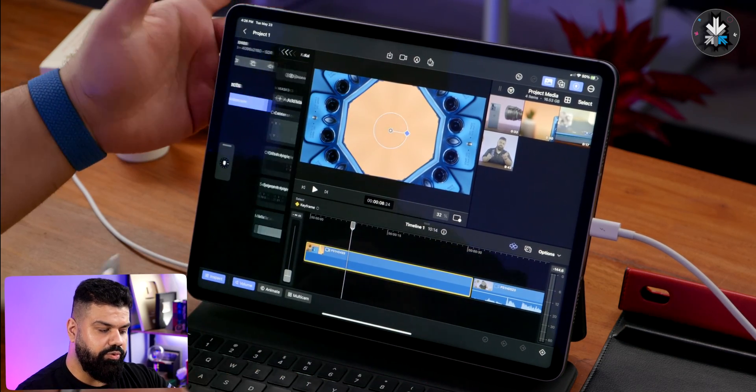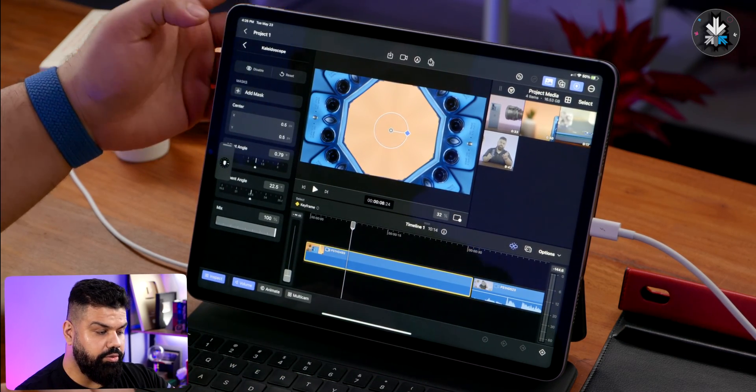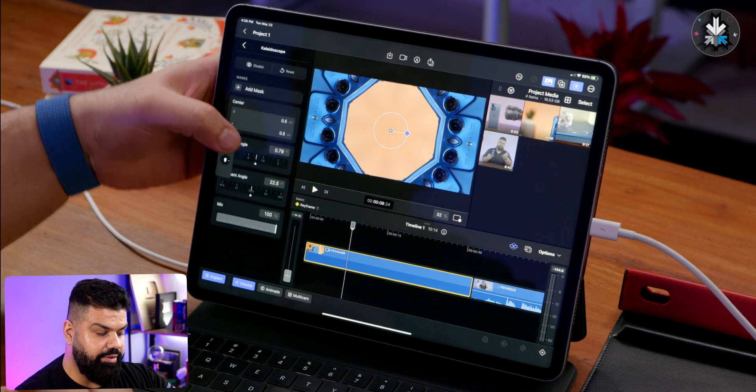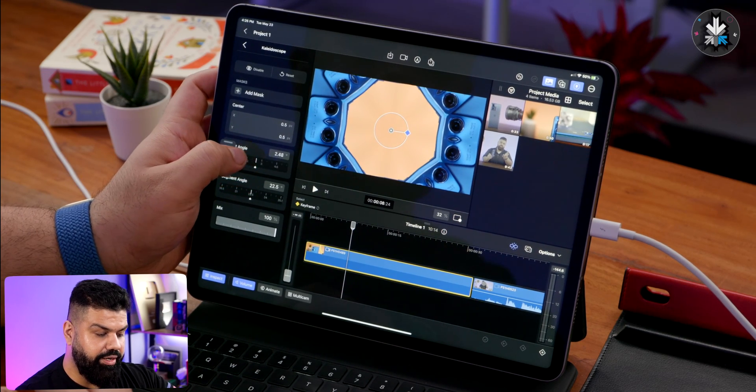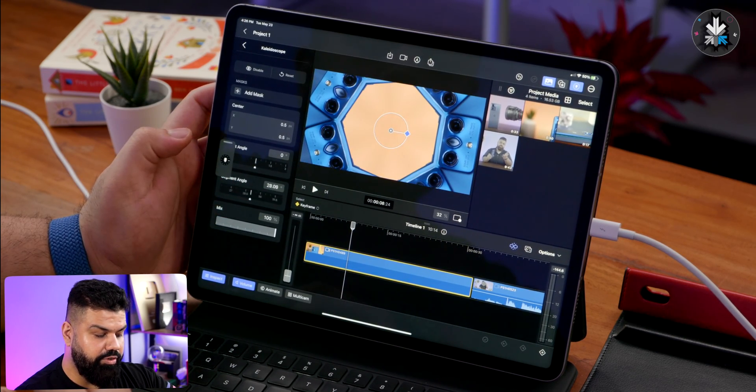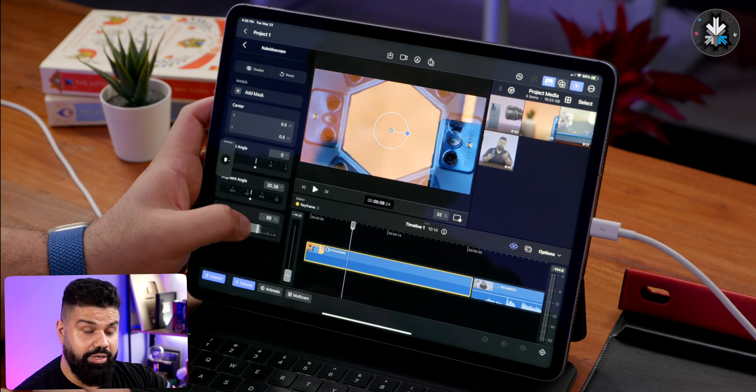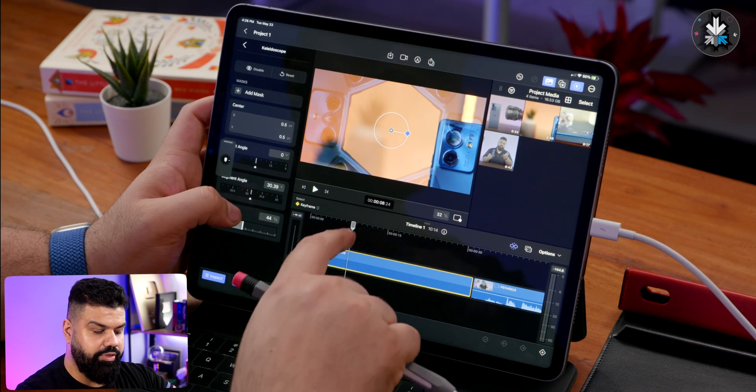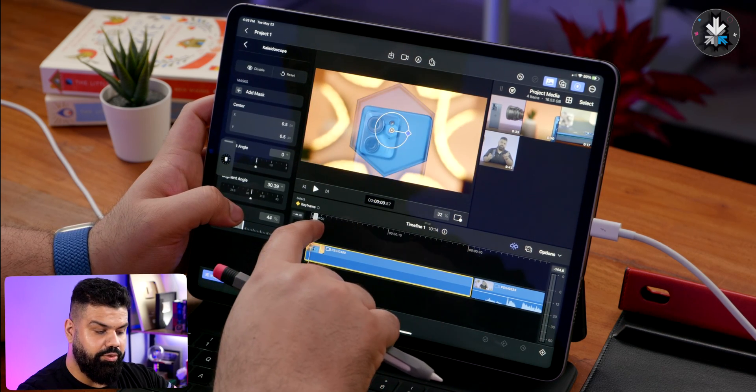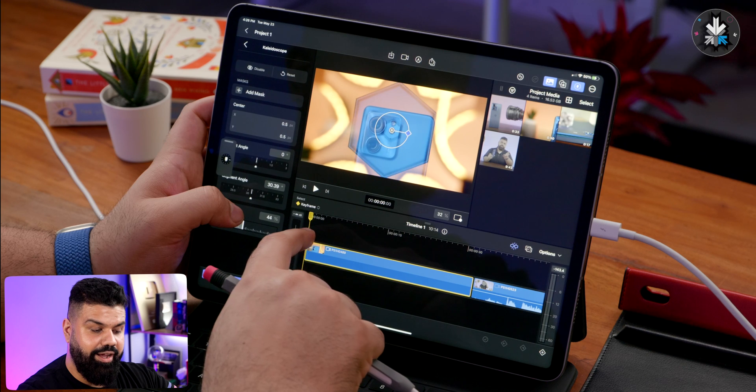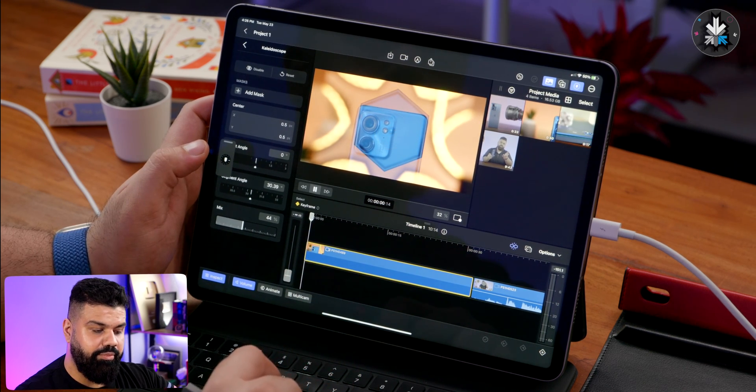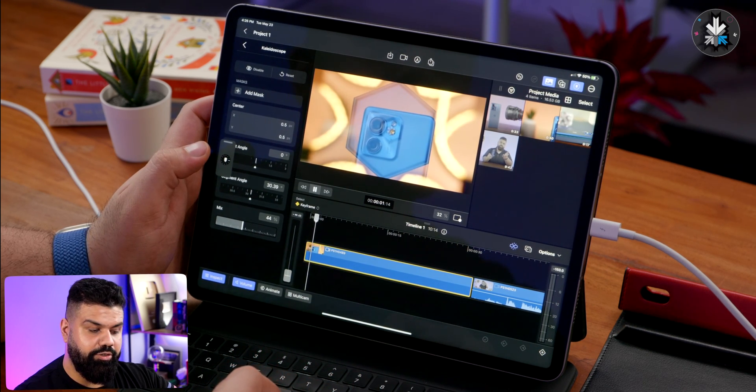Once you've added some effects, you can actually go and manage the effects over here. I can go into the kaleidoscope effect that we just added and we can change the angles, we can modify it, we can also decide how much we want to kaleidoscope on top of it. We can have this sort of cool effect where we have the phone appearing in frame and then sort of going away with the effect coming in. That looks super cool.